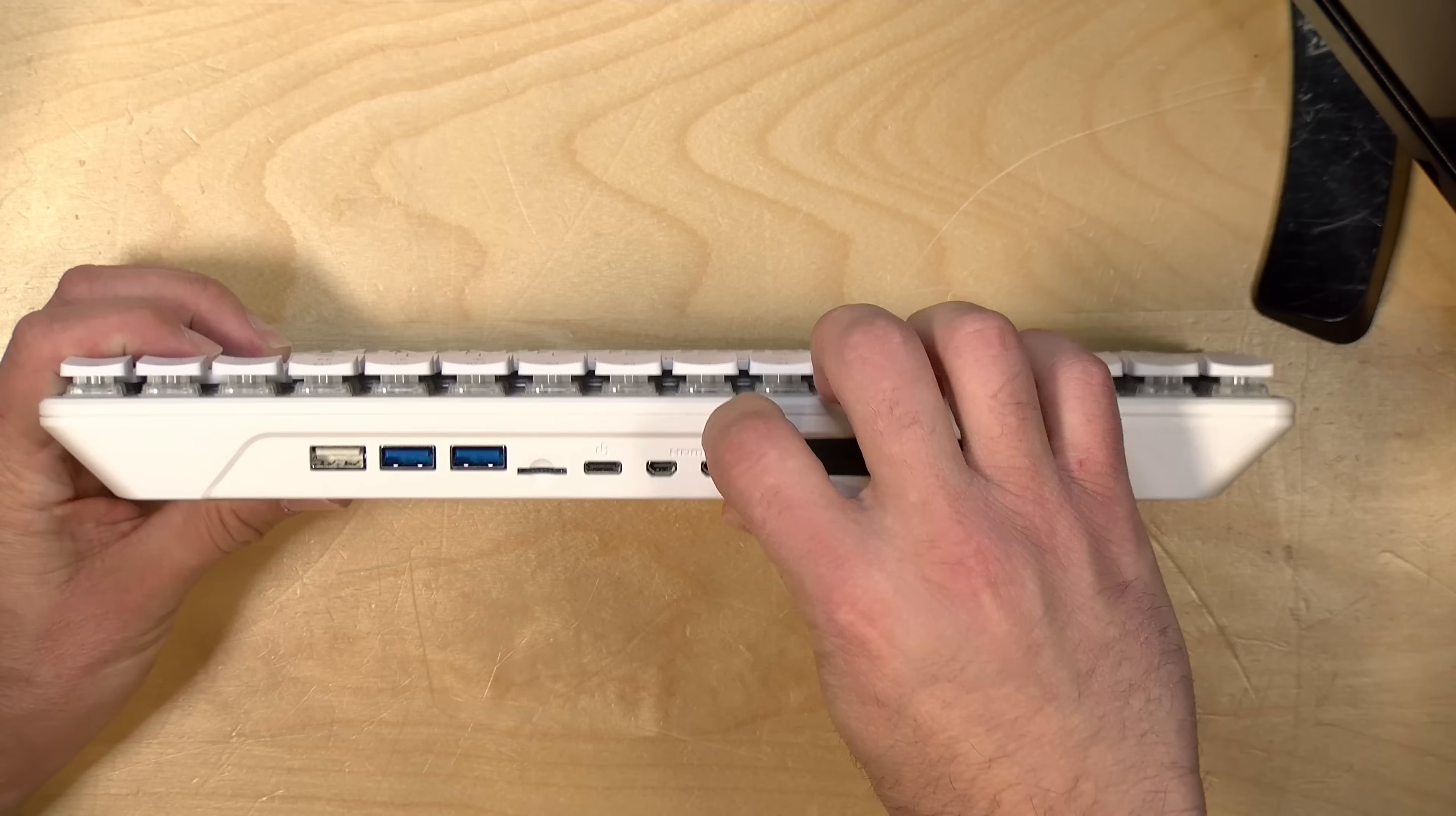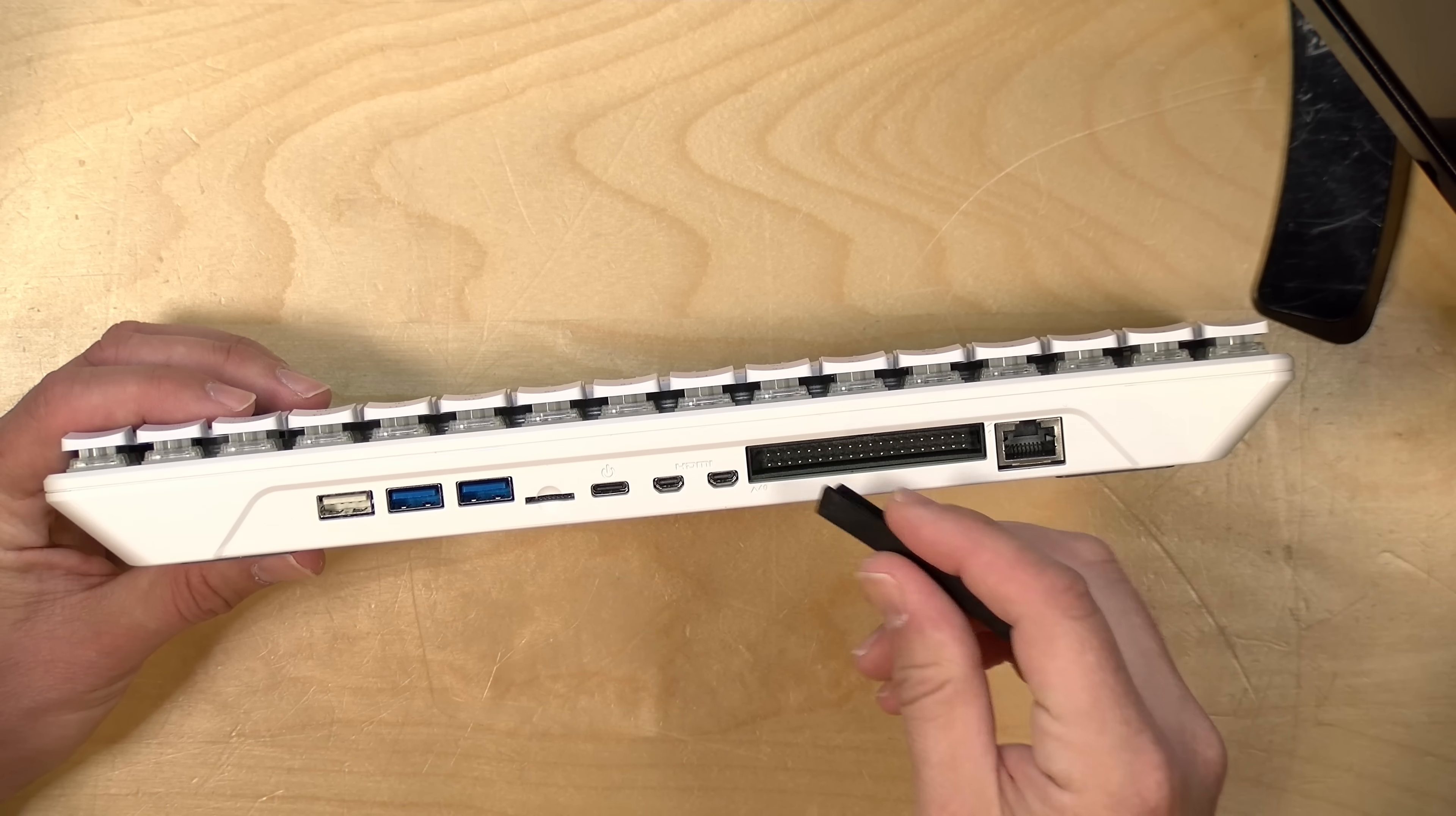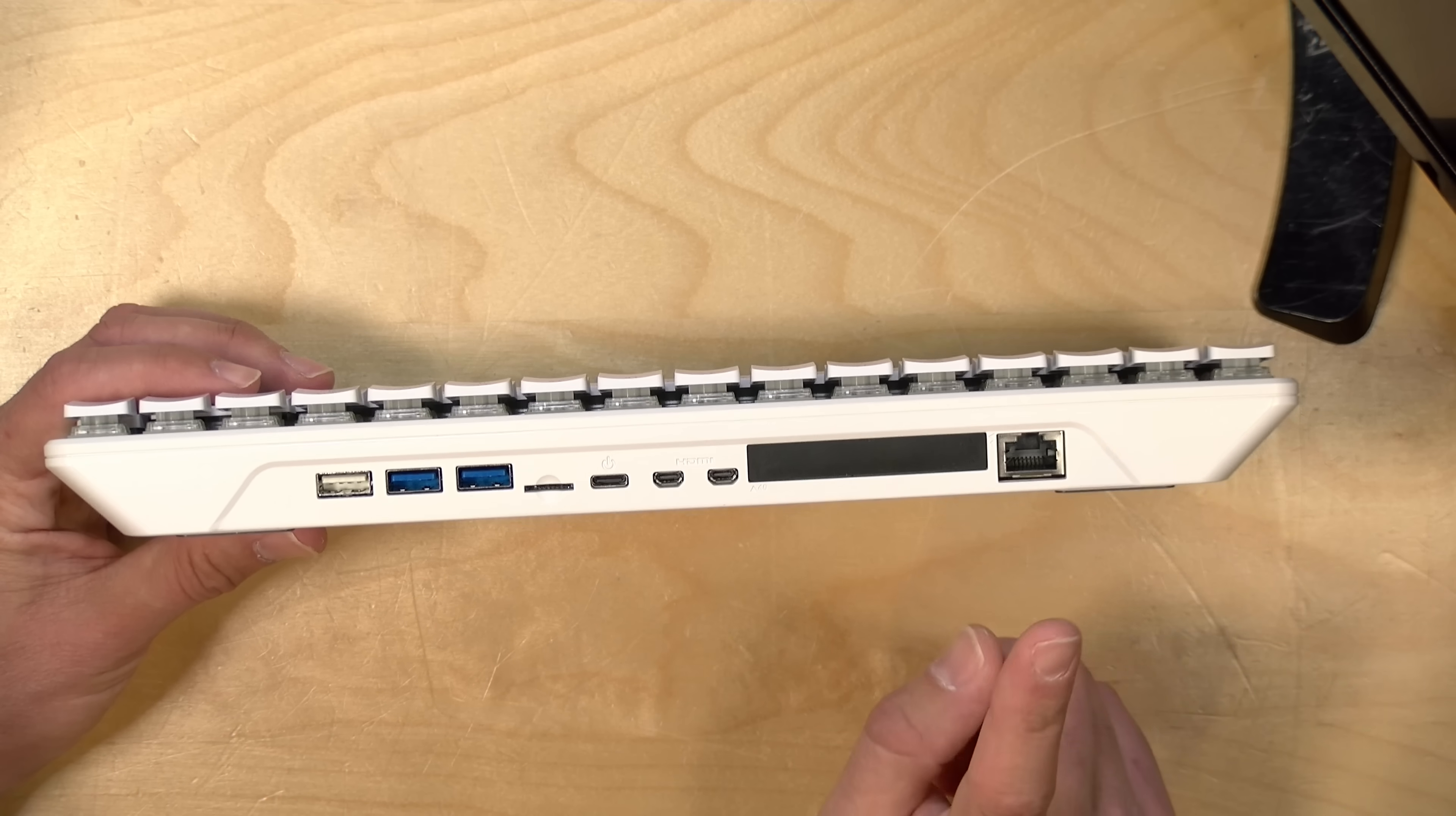And then here you've got your GPIO pins under this rubber protector here. And this is one of the hallmarks of the Raspberry Pi because you can hook up all sorts of things to these pins. They're addressable through the operating system, so you can do all sorts of cool electronics projects with these devices, which is something that would require a little bit more effort with a standard mini PC.